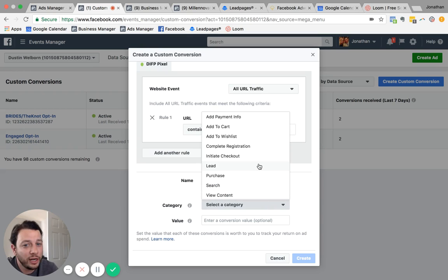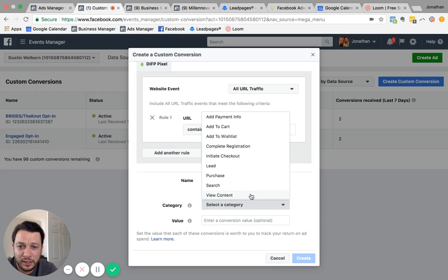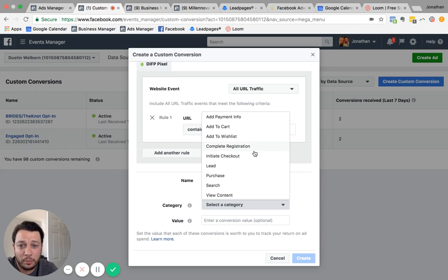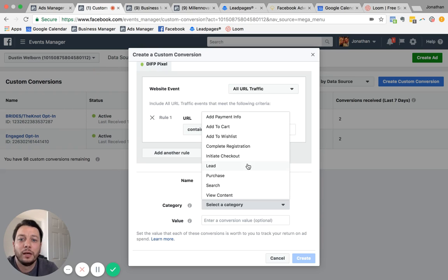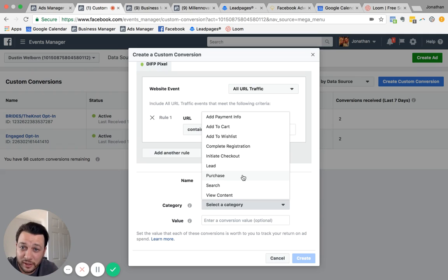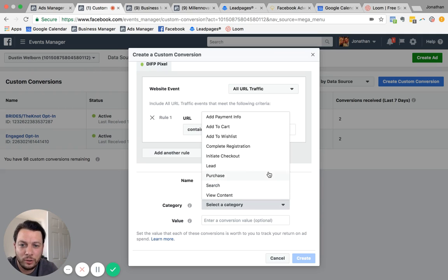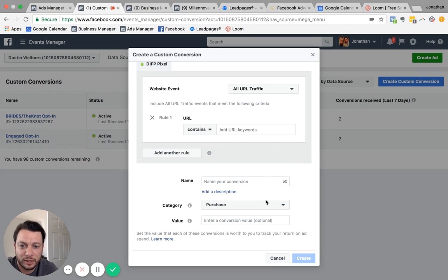So are you trying to get a lead out of this ad? Are you just trying to get people to view your content? Are you trying to get people to register for an event? Are you trying to get people to make a purchase? So these are all very customized conversions. As you can see, it's called custom conversions that we're trying to set up. And let's say you wanted to do a purchase.